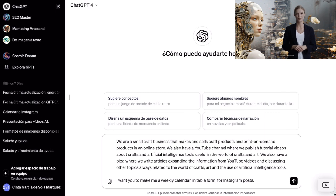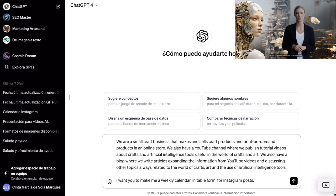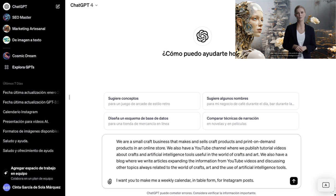Here I explain who I am and what my activity is. This is the part that you have to change with your personal data. We are a small craft business that makes and sells craft products and print-on-demand products in an online store. We also have a YouTube channel where we publish tutorial videos about crafts and artificial intelligence tools useful in the world of crafts and art.